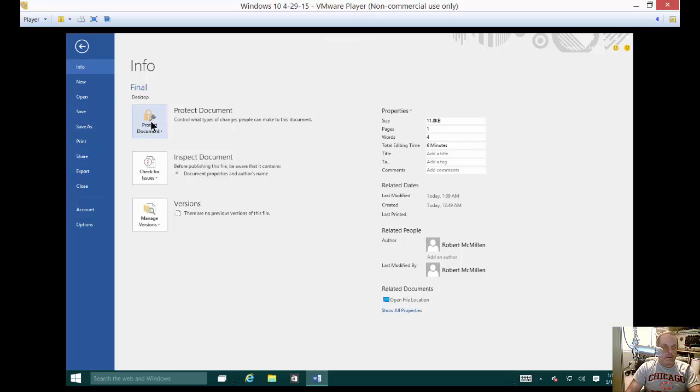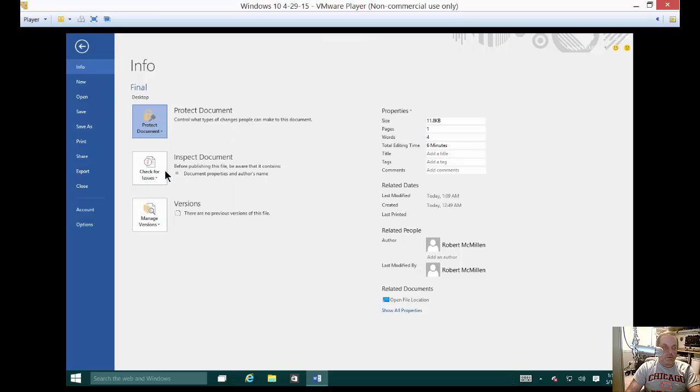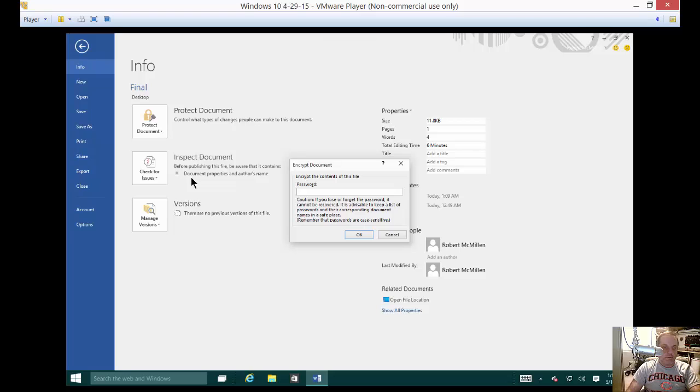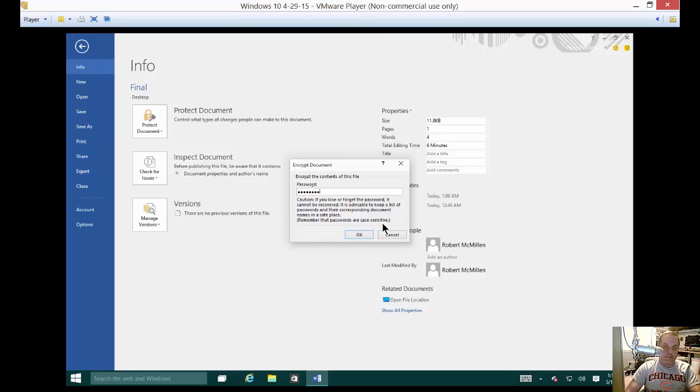And then in the info area we're going to click on protect document and we'll click encrypt with password. I'm just going to go ahead and use the password of password just to make it easy. But you can put in whatever you want. Of course you don't want to type in something and forget it. And of course it is case sensitive so remember that as well.